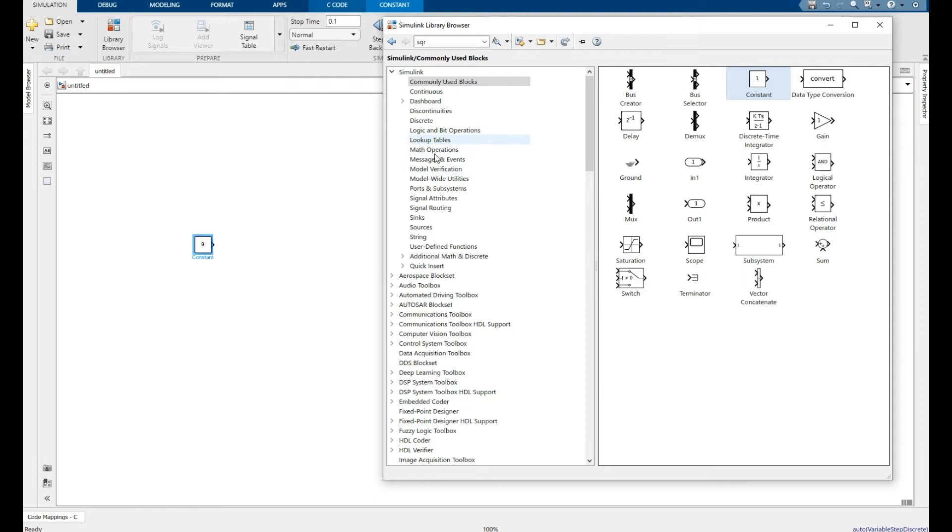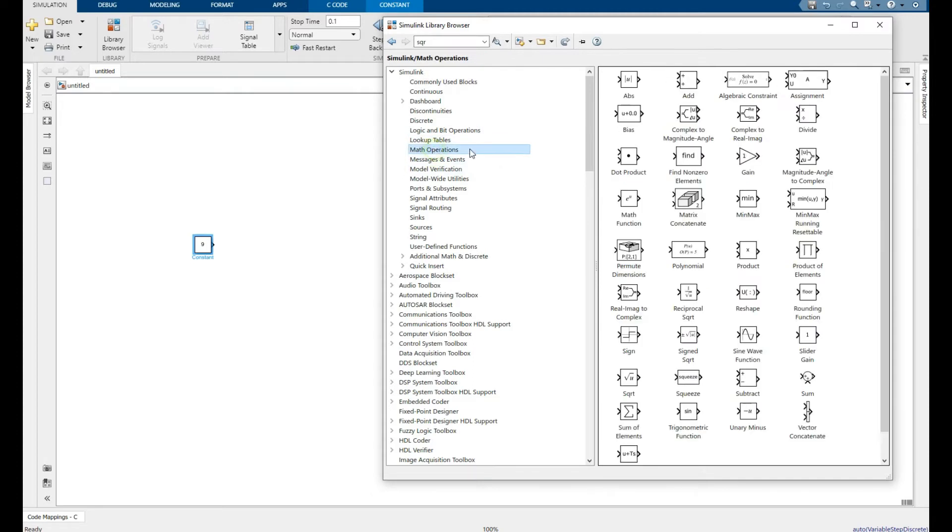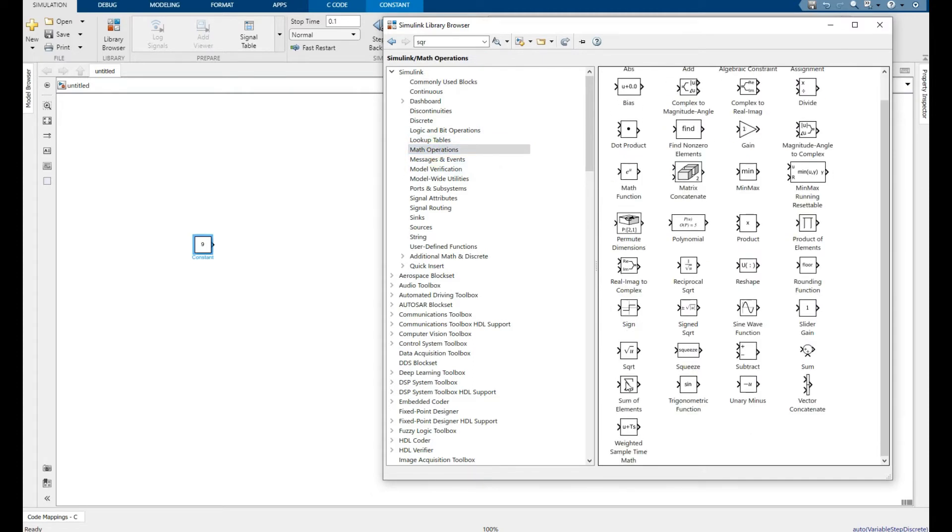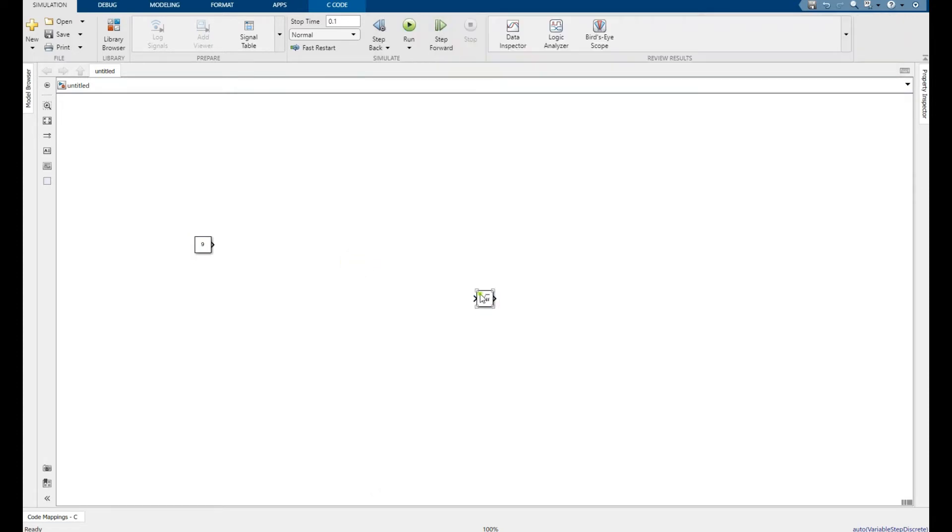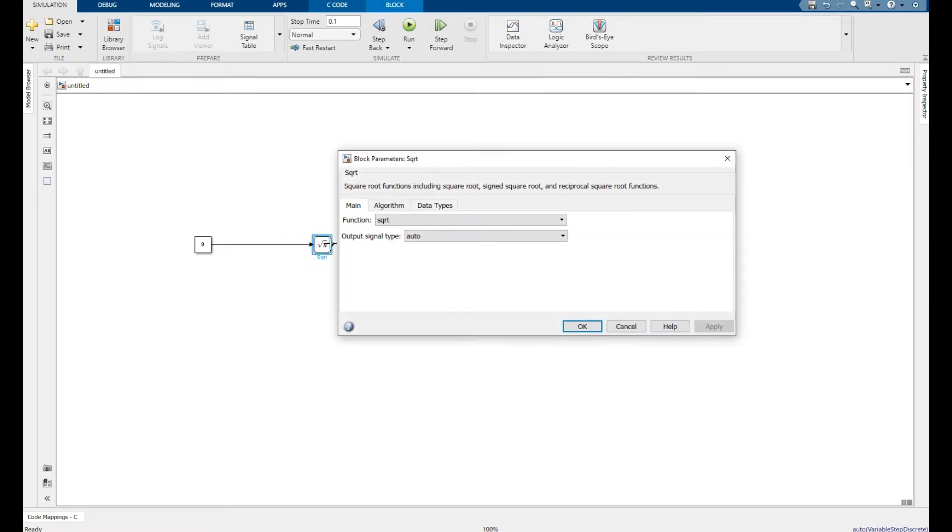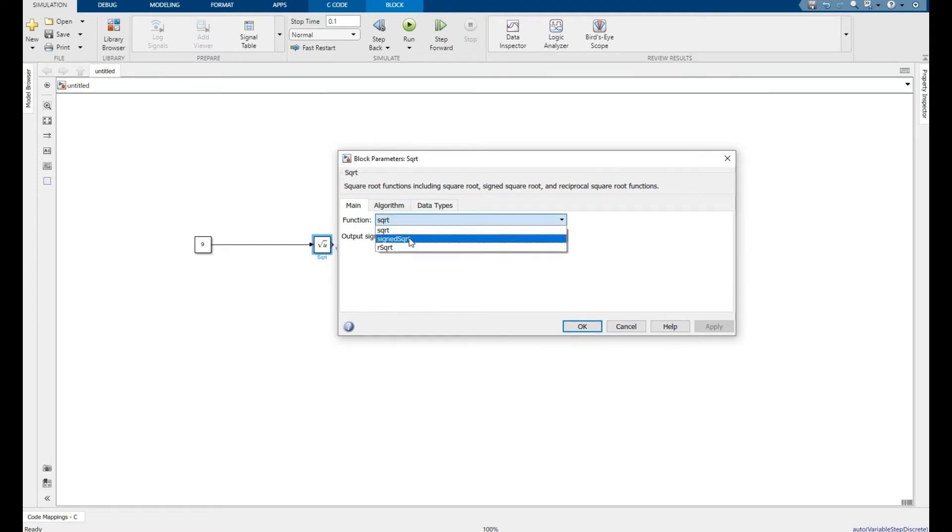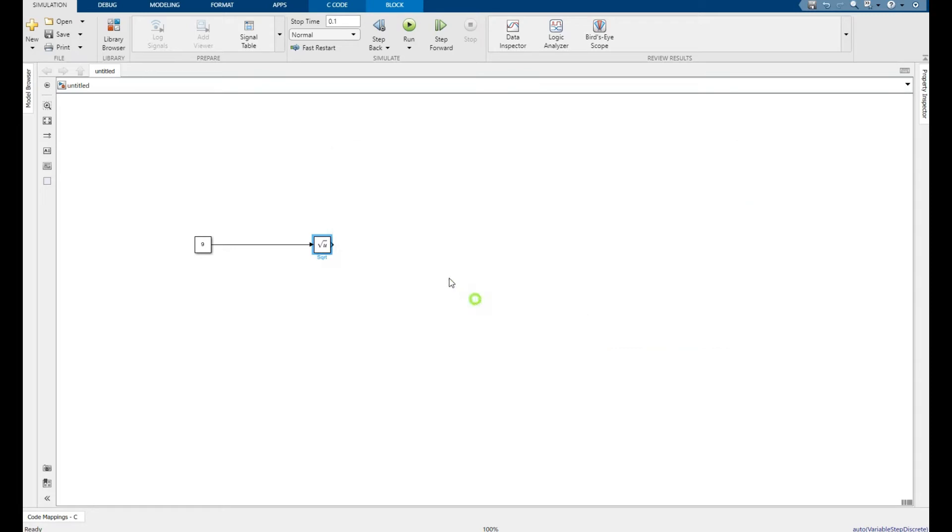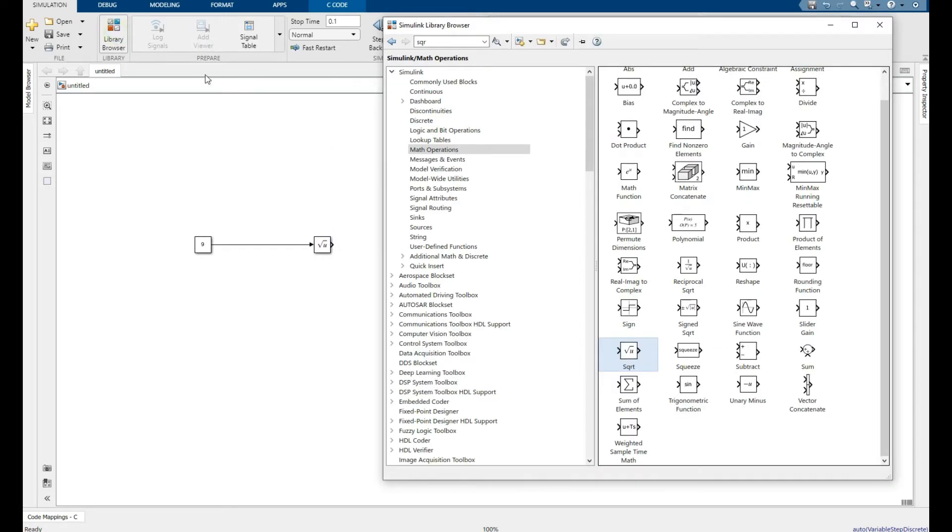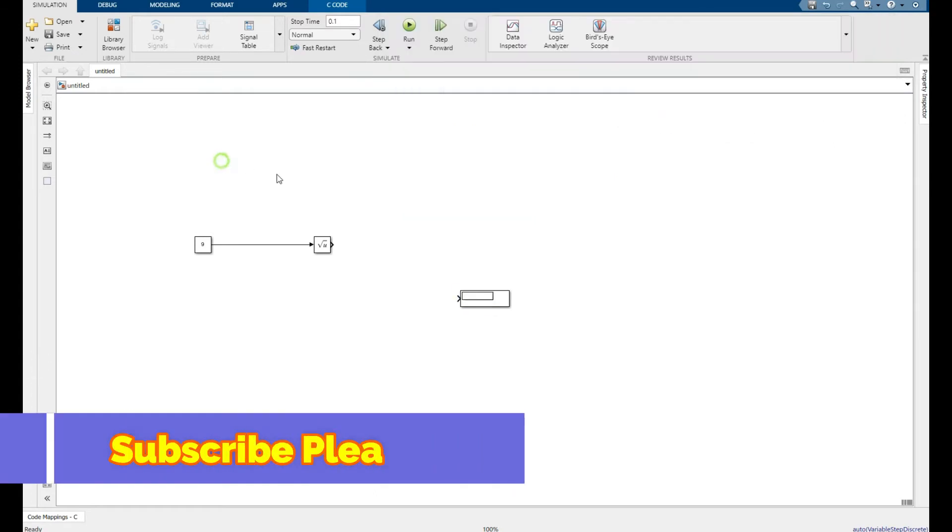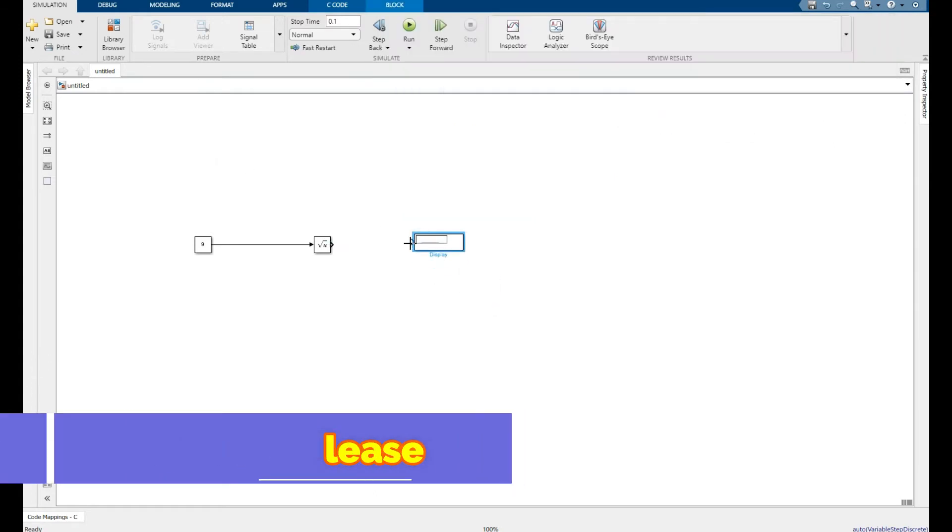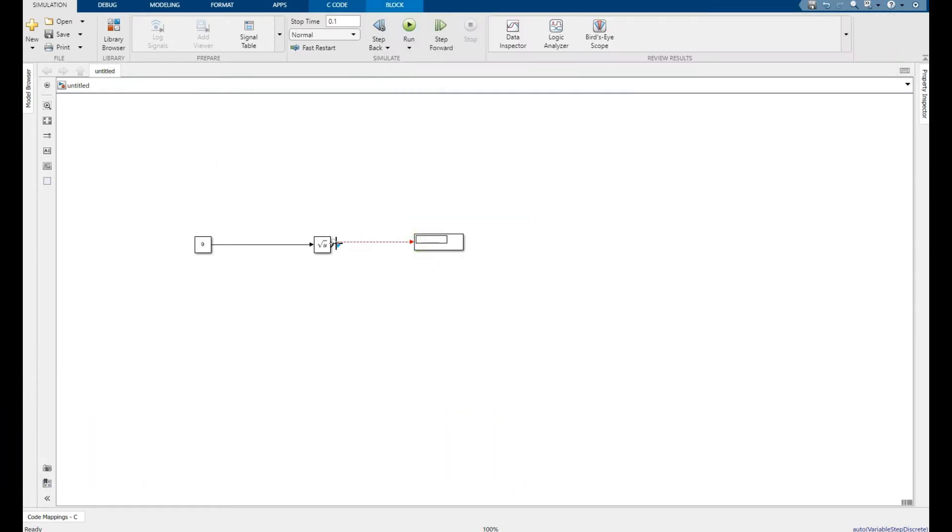Under Math Operations, go to Square Root, click and place the block. If you double-click on it, you can see the square root sign. Go to Library Browser, then to Sinks, select Display, and place it. Run the simulation.